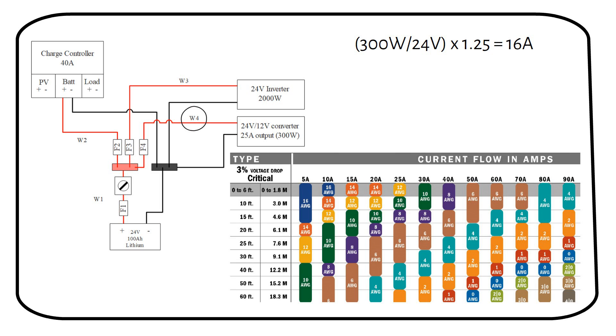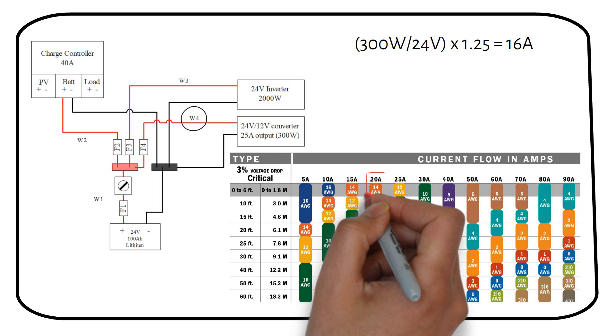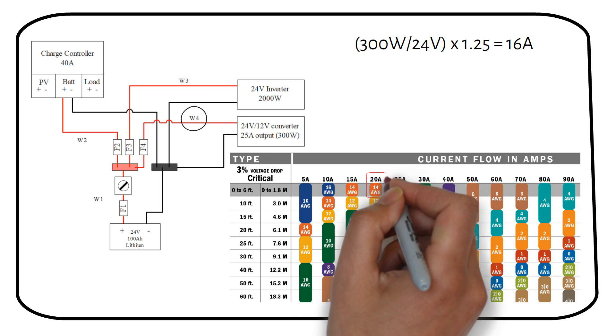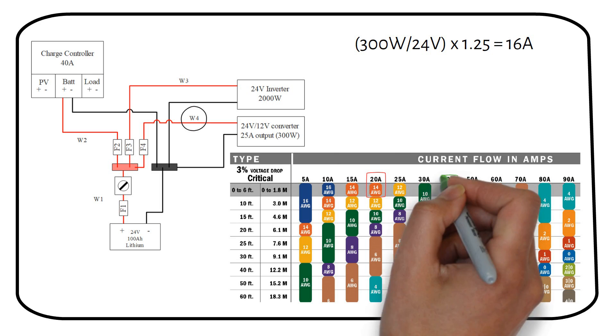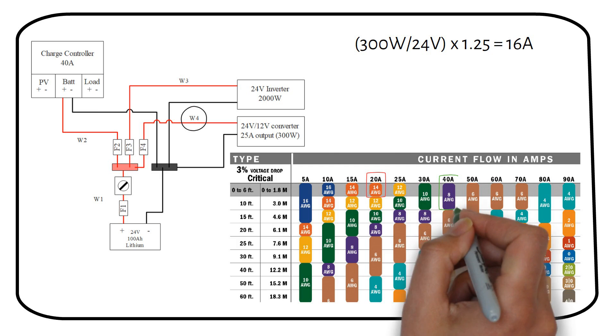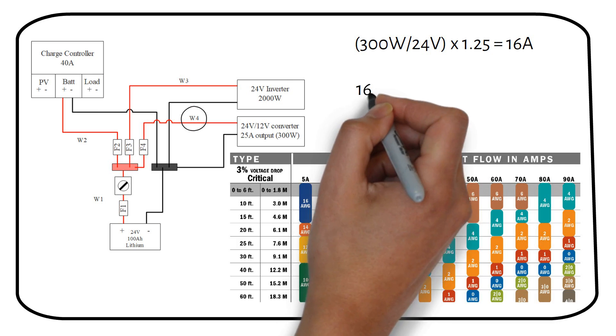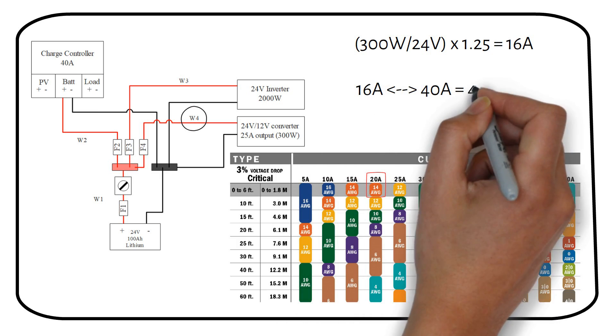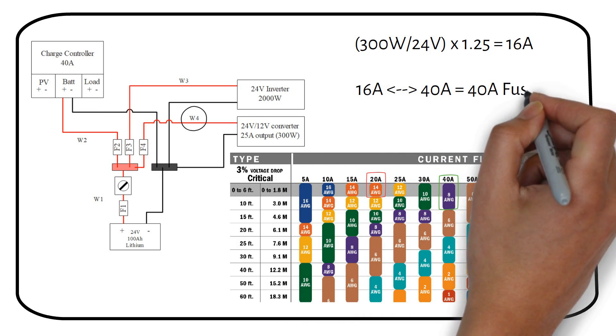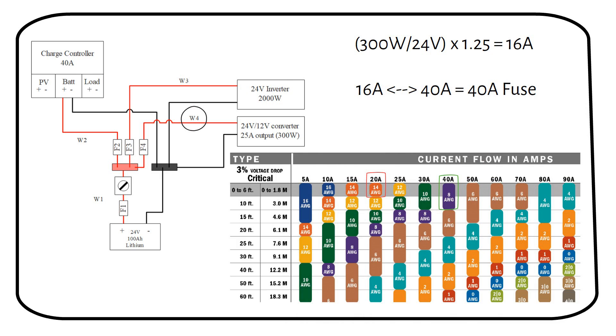From the chart, we can see that we need a 14 gauge wire if the distance is shorter than 6 feet. But the lowest mega fuse is rated at 40 amps. So we need to select a wire that can carry at least 40 amps. That is an 8 gauge wire size. A fuse between 16 amps and 40 amps is 40 amps. So far so good.